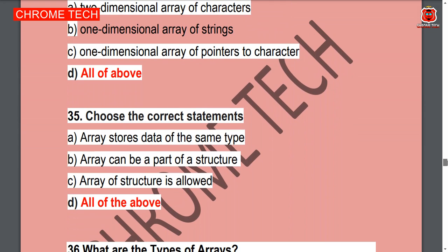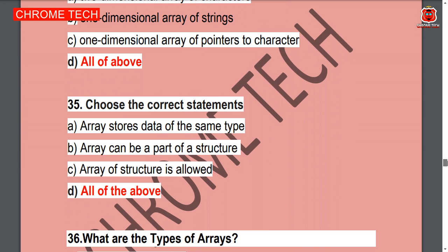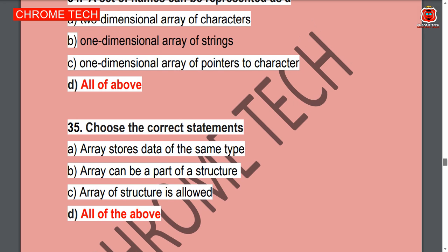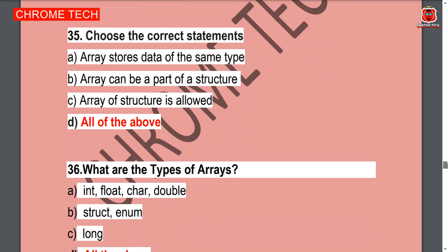Question 35: Choose the correct statement. Array stores data of the same type; array can be part of a structure; array of structures is allowed. All the answers are right — Option D, all of the above, is the correct answer.